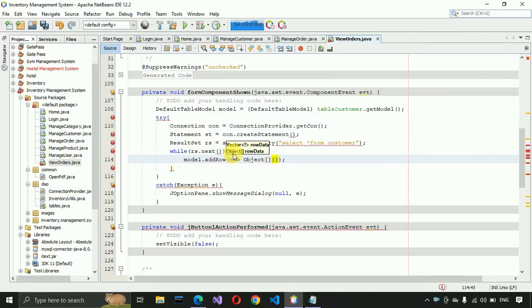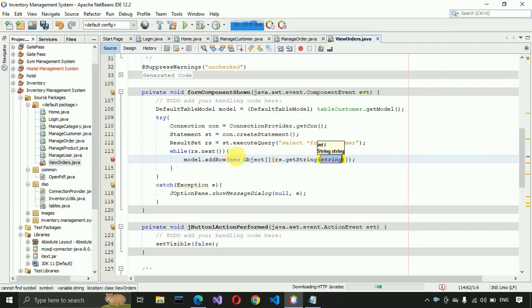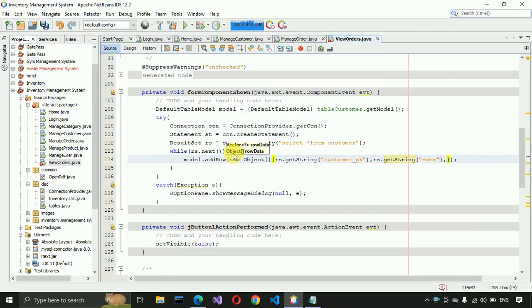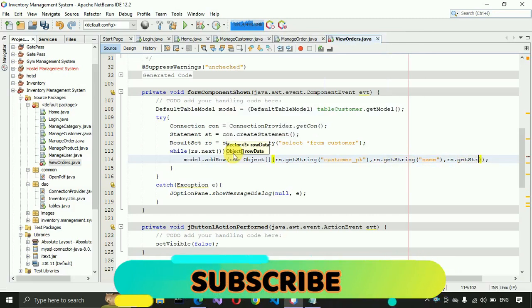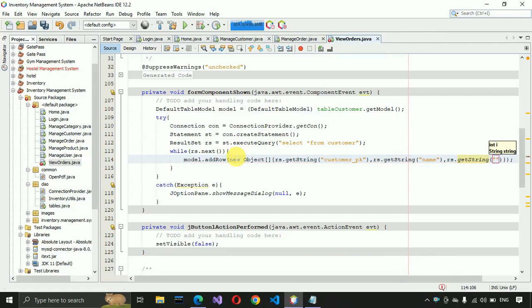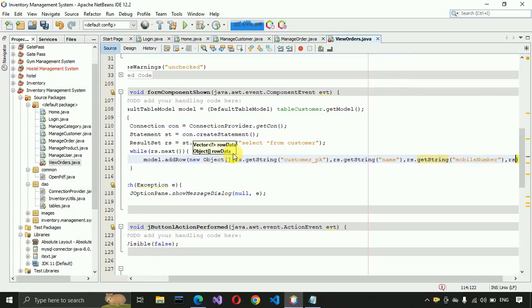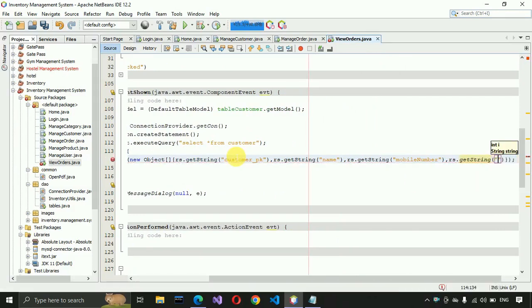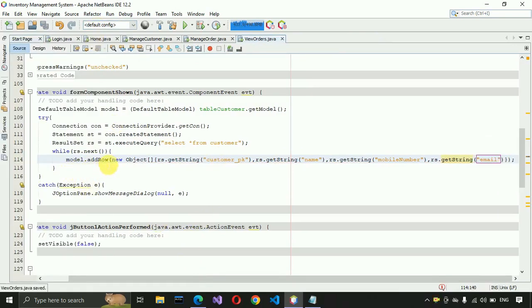Inside addRow, pass: 'rs.getString("customer_pk")', 'rs.getString("name")', 'rs.getString("mobile_number")', and 'rs.getString("email")'. Save this. So the model.addRow call adds customer_pk, name, mobile number, and email address — loading all customer data into the table.